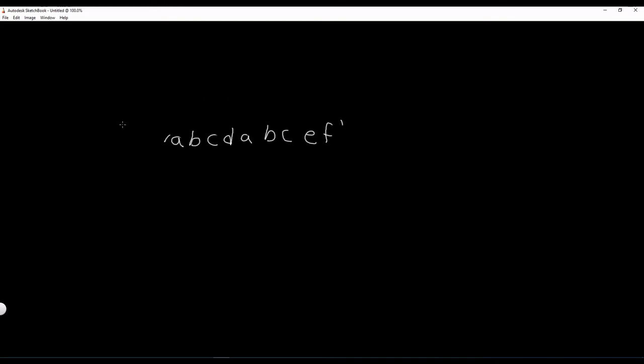What it wants you to do is find the first character that doesn't repeat. There can be many of them, but it wants you to find the first one.